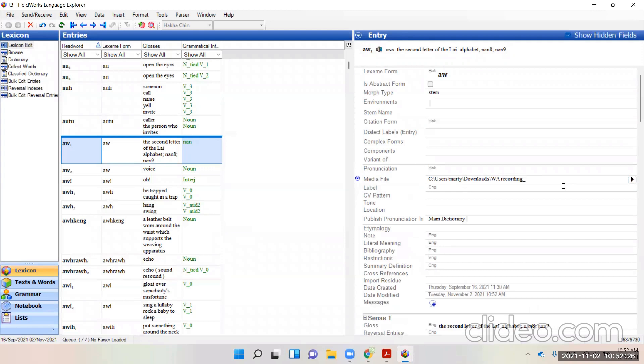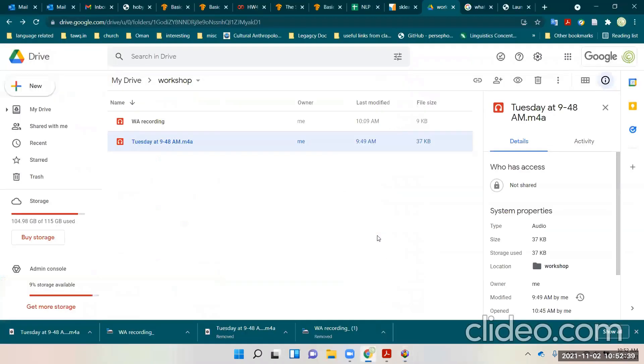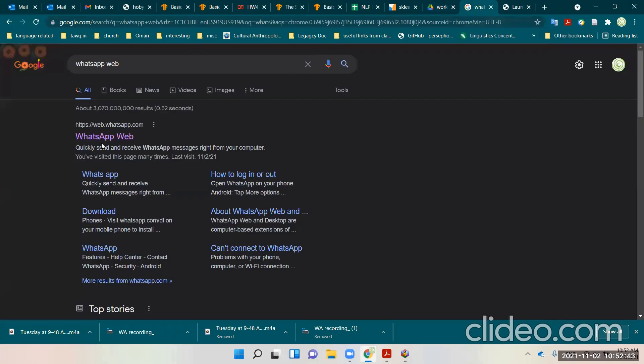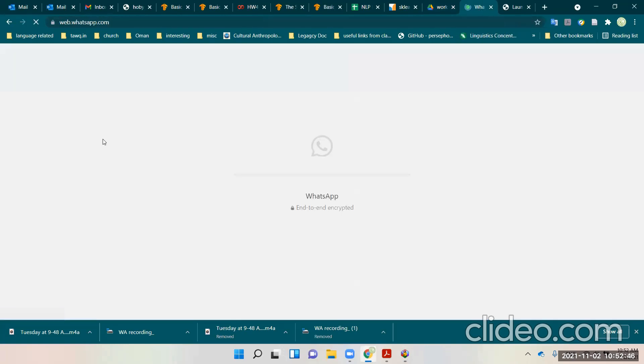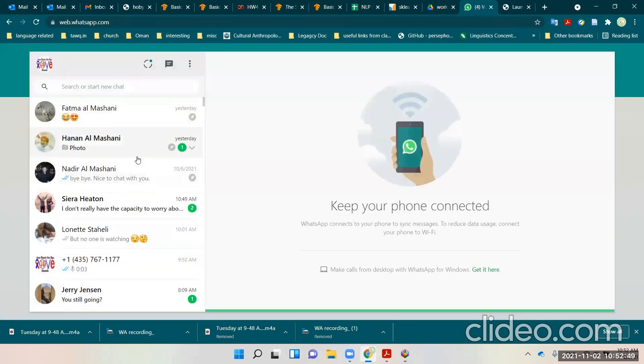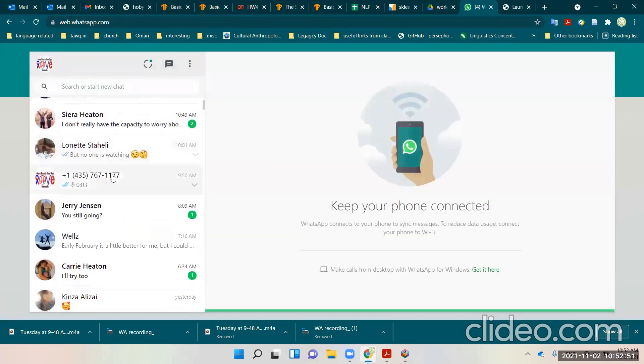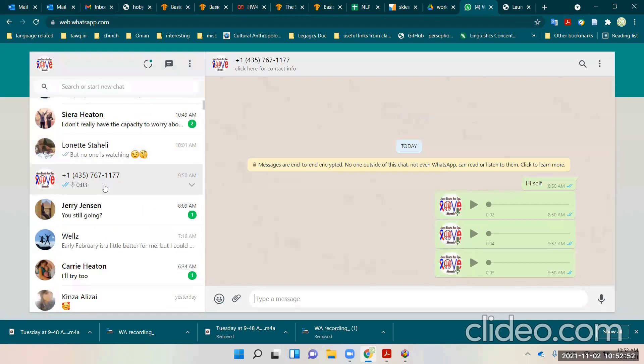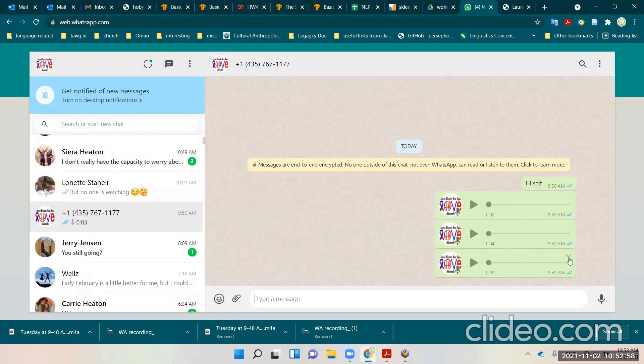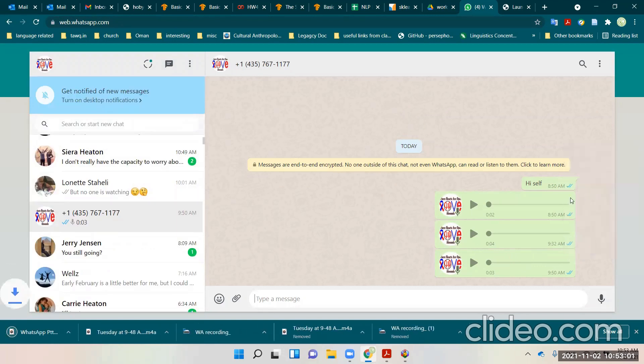One other option that we recorded using WhatsApp on the Android: if I go to my Chrome browser on Windows, I can go to a thing called WhatsApp Web. And WhatsApp Web, you'll need to link it to your WhatsApp that you are using. But here is the one that we recorded using WhatsApp, and I can click on the right caret over here and download. So now that gives me that file right down here on the bottom left.